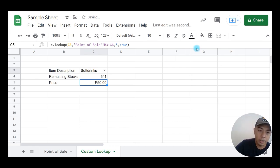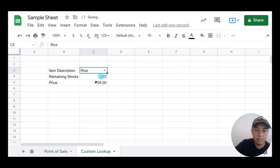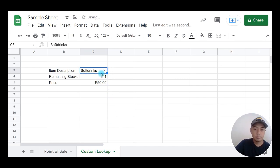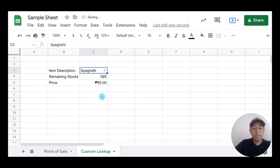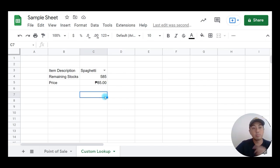Let's try it — searching for rice, soft drinks, spaghetti — it's working well and doing its job. So that is how you use VLOOKUP in Google Sheets. Watch out for our next exercise and subscribe for more. Bye for now.